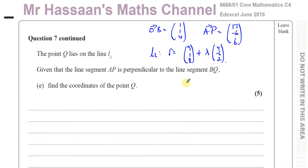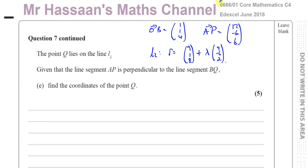Welcome back. I'm now answering question part E from the June 2018 Edexcel C4 GCE paper. This is question number 7, part E. I already answered question 7, parts A to D, and you'll find the link on the top here taking you to that particular video.